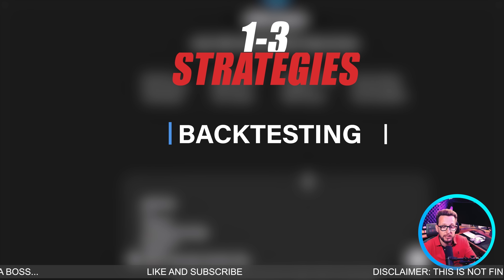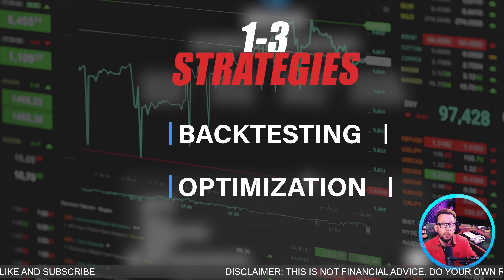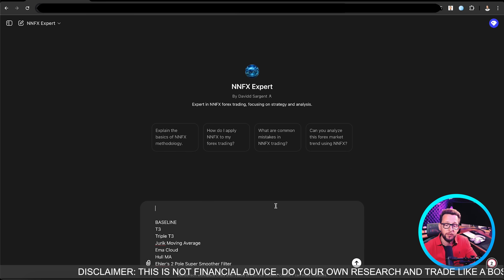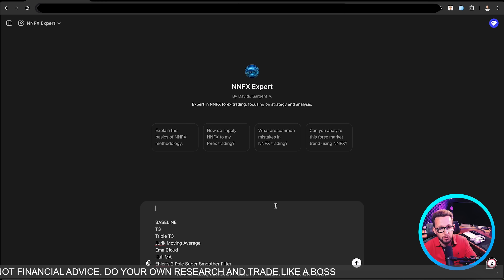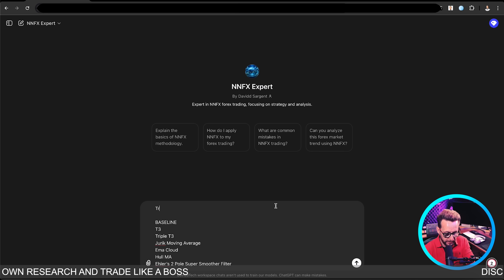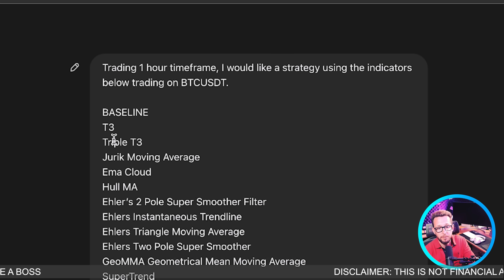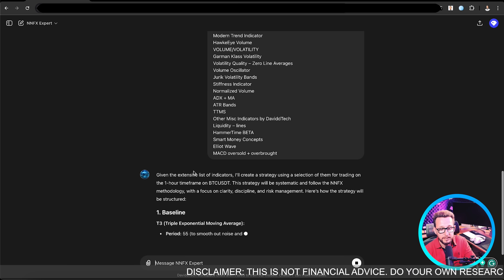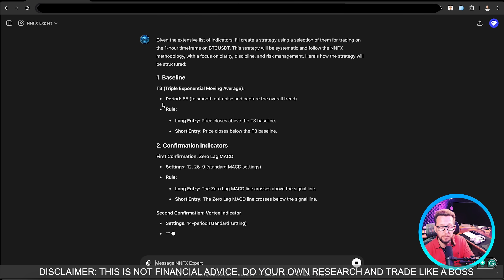Currently I build around one to three trading strategies every day and put them through back testing and optimization to try and find the best settings. As you can imagine, that's a lot of work, and this really helps me plan and find some really good setups. This expert helped me find the famous Trend Video indicator that I've been using recently, which has been the most profitable. I'm going to tell it I'm trading on the one-hour time frame, and I've asked our chat to look for a one-hour time frame trading strategy using one of the indicators below.